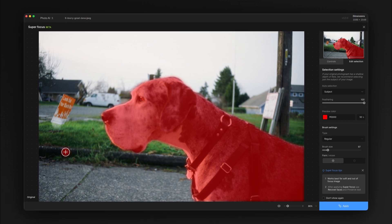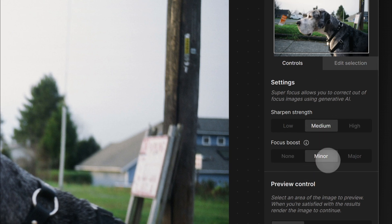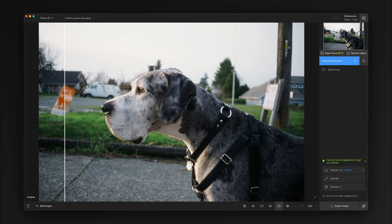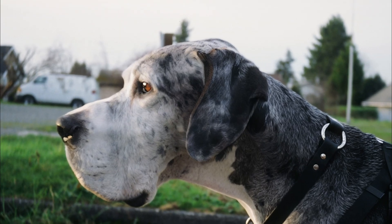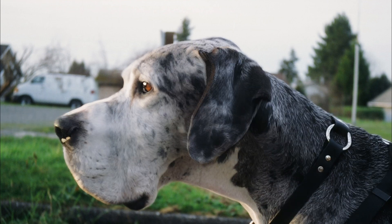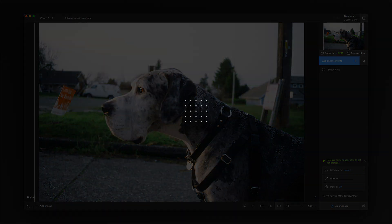We'll just be sharpening the dog. Note that if we make changes to the model settings here, we would have to process the results again — but in this case I'll hit apply. You can see immediately that we have a great result: the dog is completely back in focus, the background remains out of focus, and we've got an image that is now totally usable. That's the Super Focus feature — we hope you enjoyed this tutorial. Check out our other YouTube videos and leave us a comment if you'd like to see more.